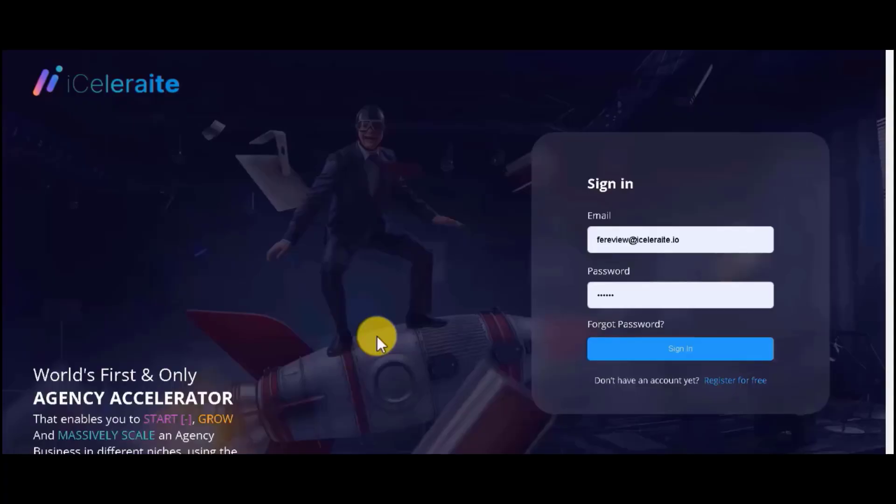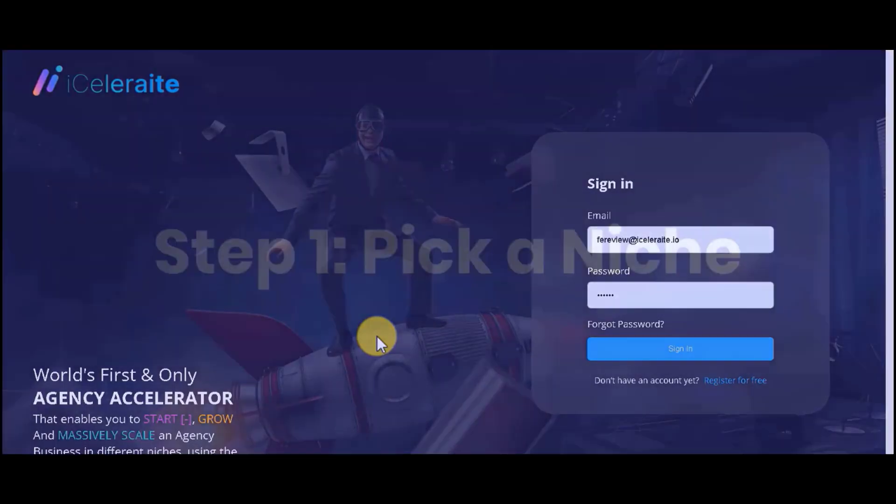Welcome to Agency iCelerate, the world's first and only agency accelerator that helps you start, grow, and scale your agency business in the 13 most popular niches. The advent of Agency iCelerate has made it so easy for anyone to start, run, and grow an agency for themselves and for clients in three easy steps which practically anyone can do.